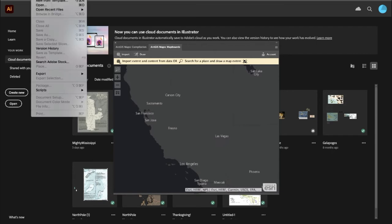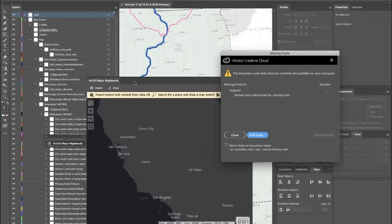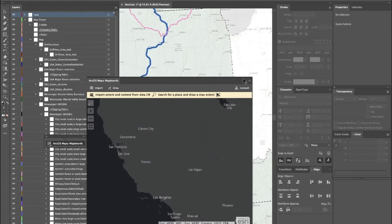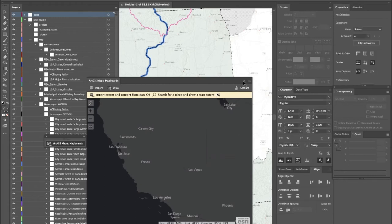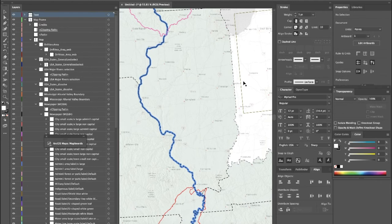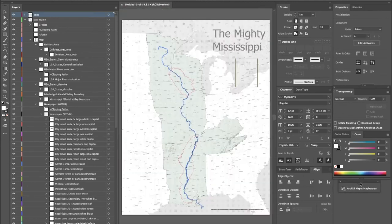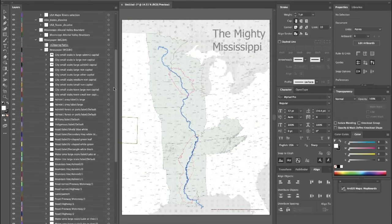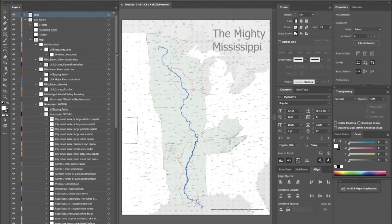After a couple of moments, our AIX file will open in Illustrator. Let's zoom out to see the whole thing. We can see the exact same file that we had in Pro is now in Illustrator. Looking at our layers, we have all the same layers laid out in the same way they are in Pro — the structure is the same, the labels are the same. Essentially it's the same file, but now in Illustrator.